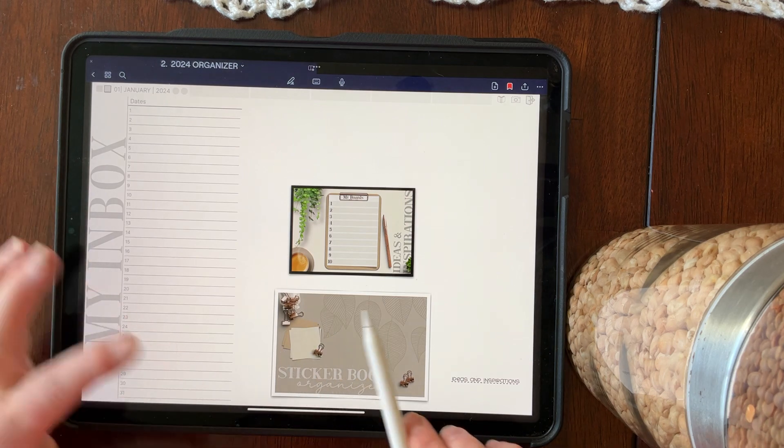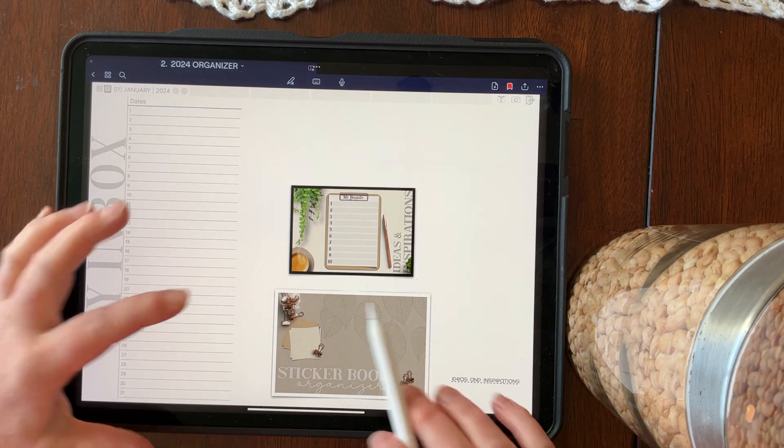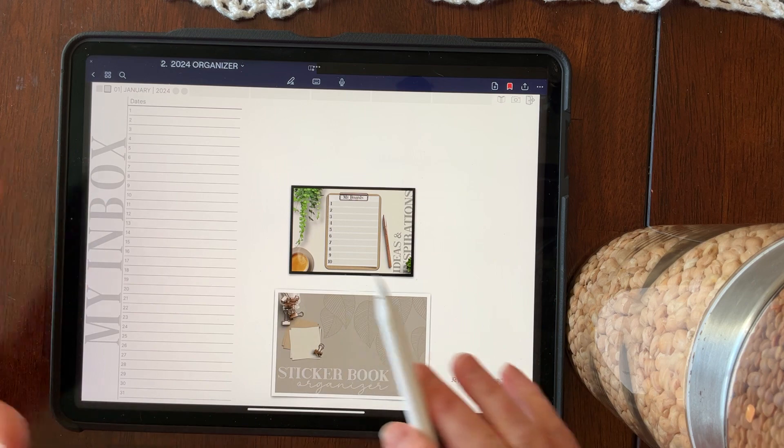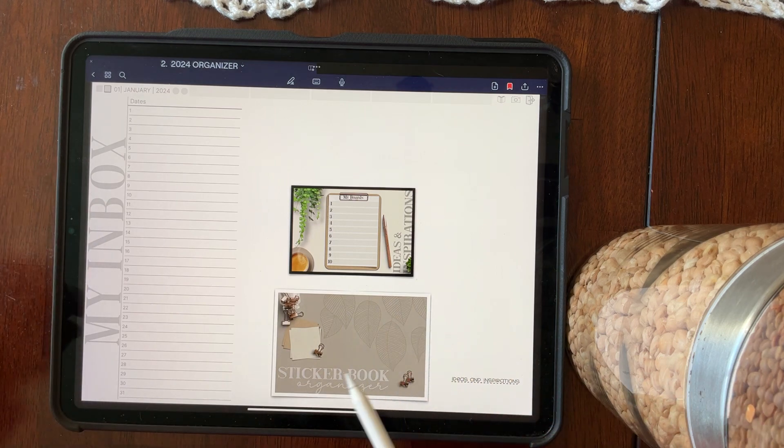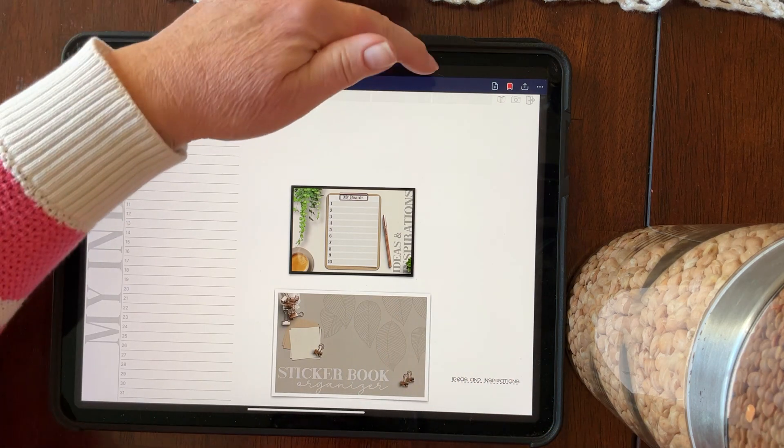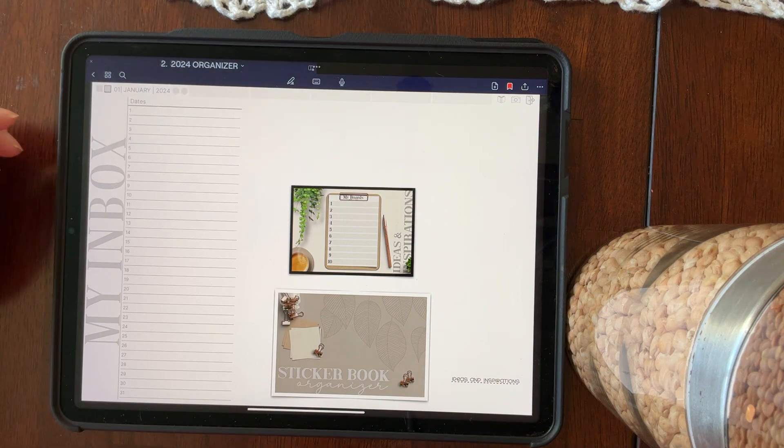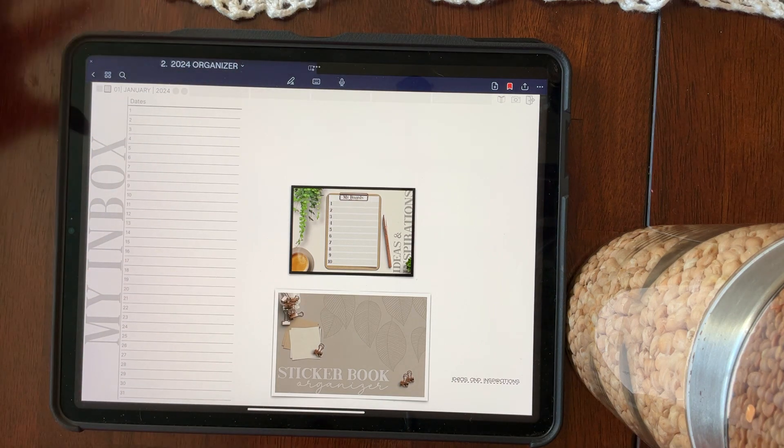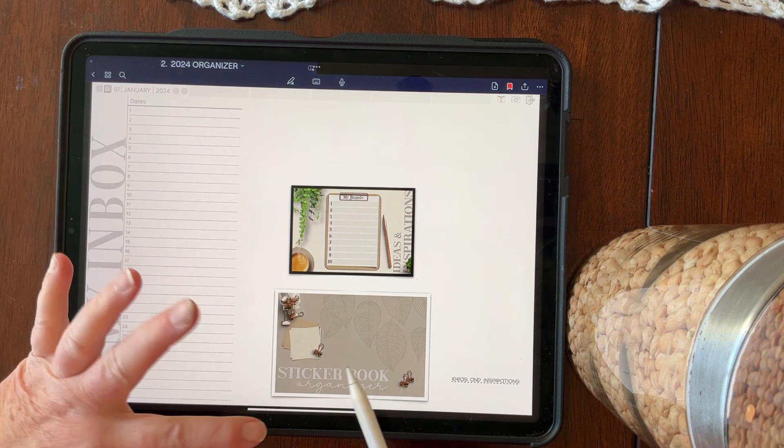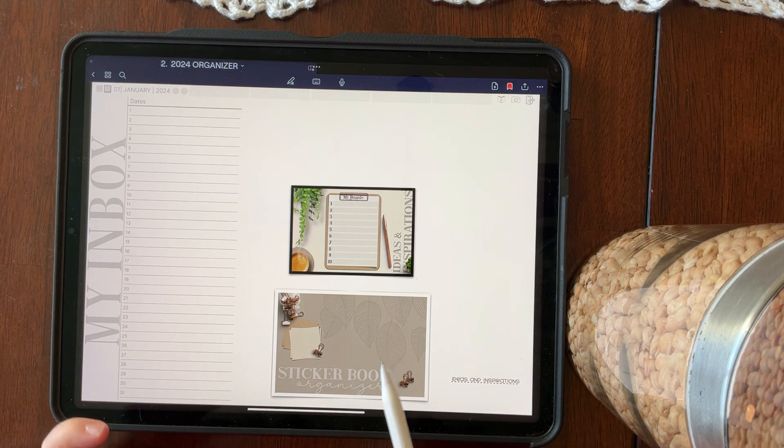You can also link to something out of the organizer that is in your GoodNotes, which is, for example, my sticker book. And so that will bring the pop-up menu. You could scroll out, get the sticker book if you wanted to, but this is easy. You link it once and it's there.